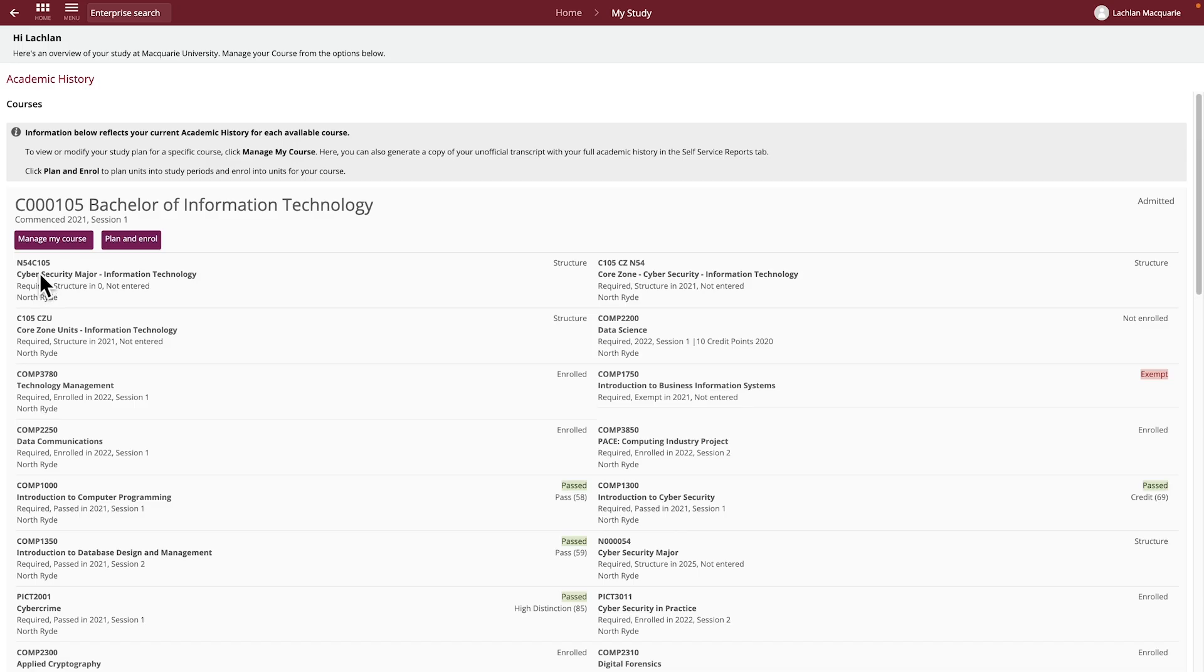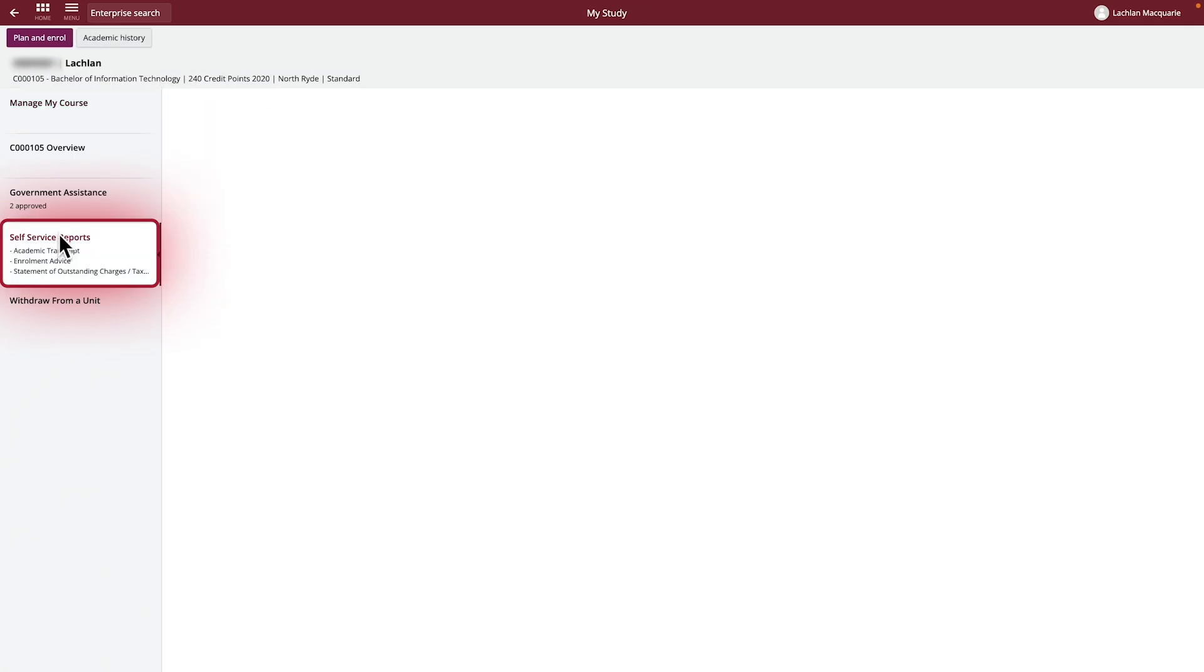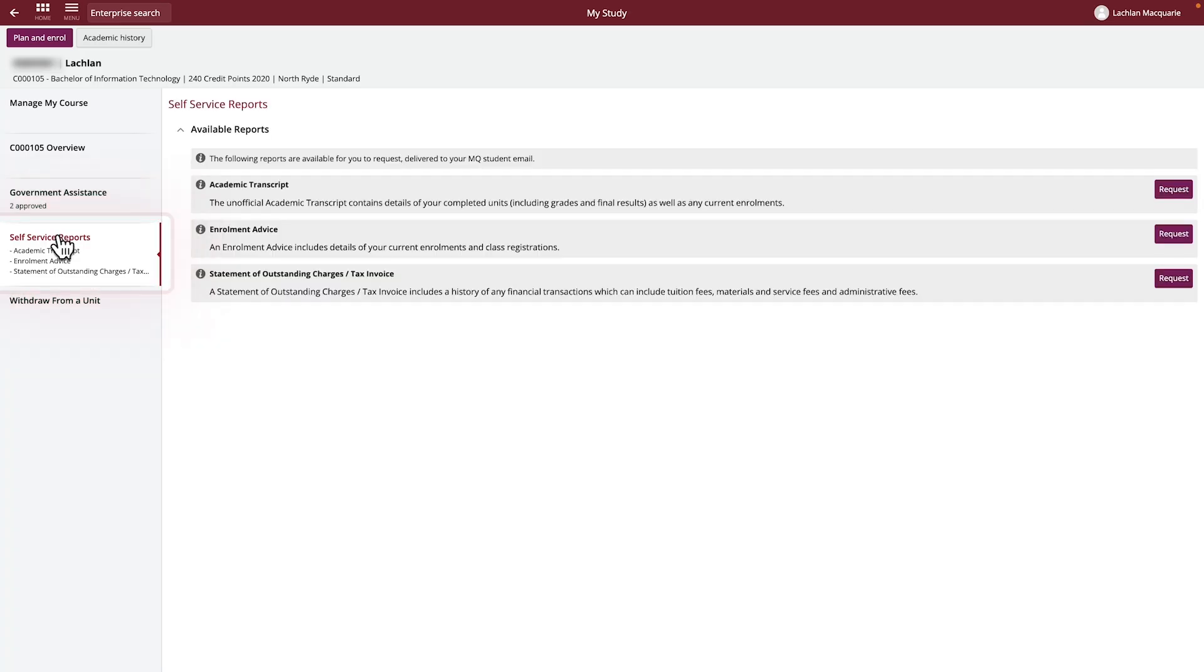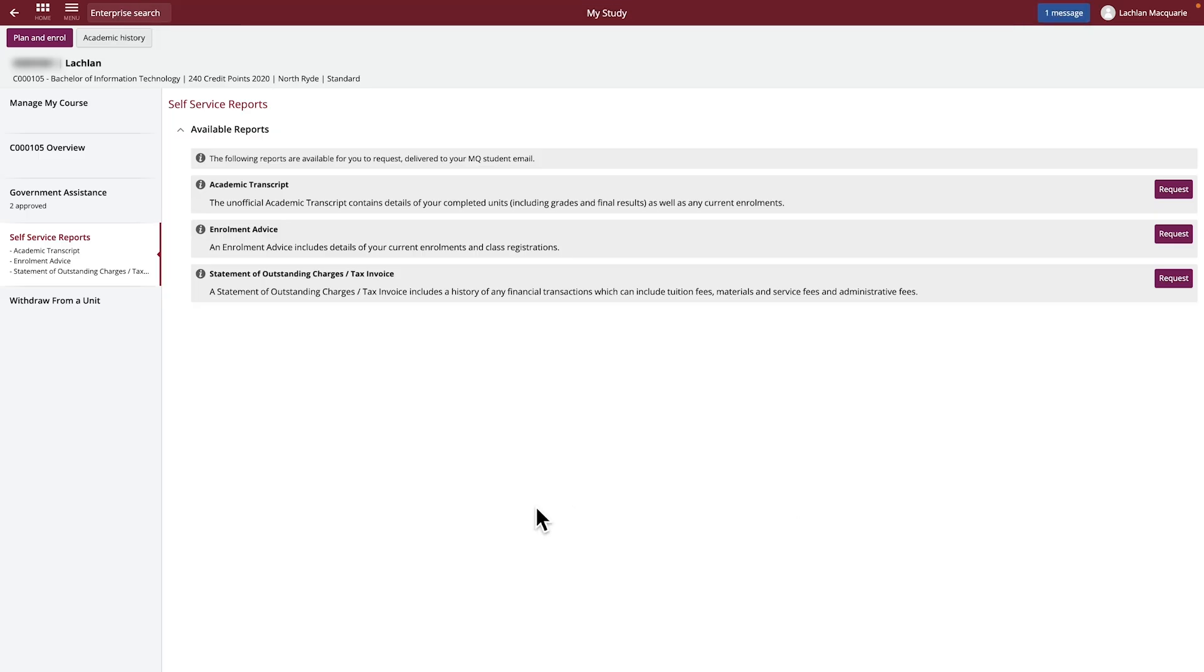Navigate into the course you want to view this information for and select the Self Service Report section on the left-hand side. Click Request for Statement of Outstanding Charges or Tax Invoice and this will be sent to your MQ student email address.